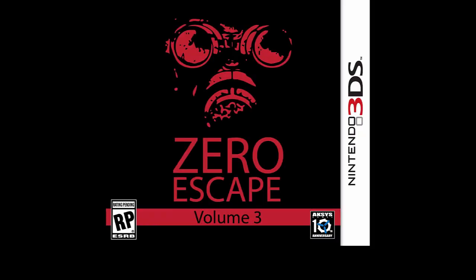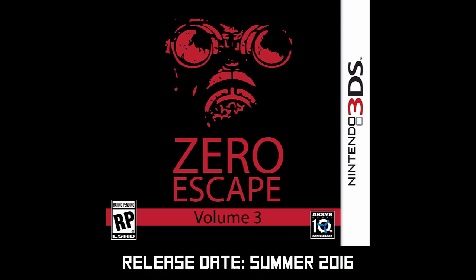And of course, we can't forget Zero Escape 3 which finally got the green light and will likely be released sometime in 2016.